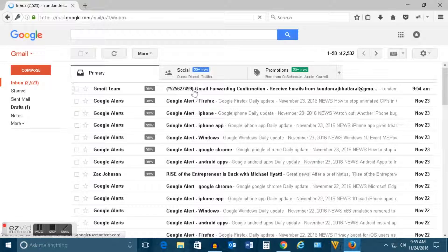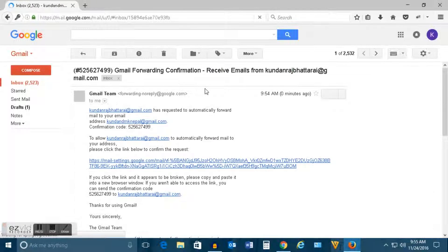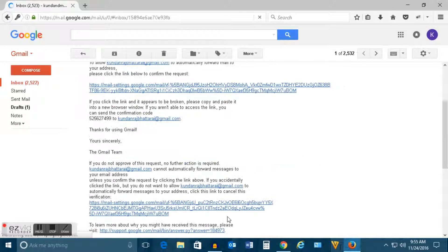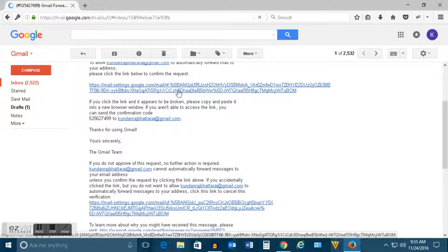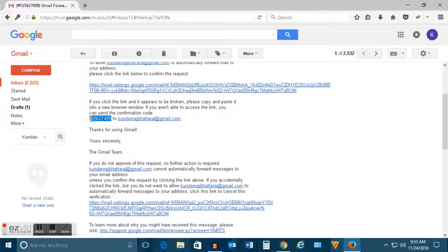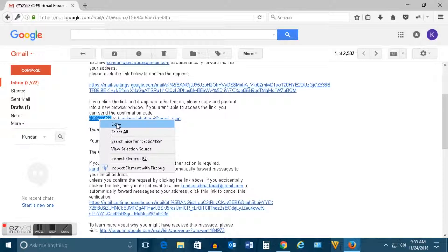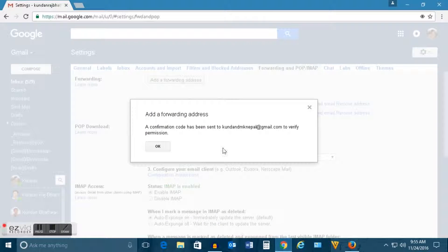Now you can see there is an email which is sent by Gmail team. Let me click on it. Now either you can click on this link to confirm the request or you can input this code. Let me copy this code and click on ok here.